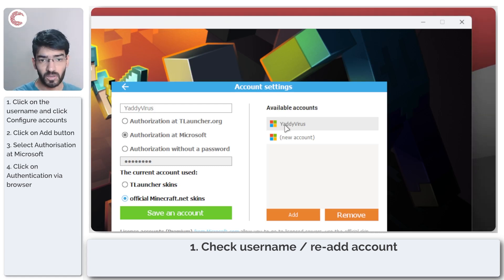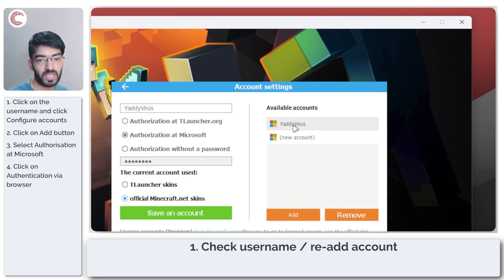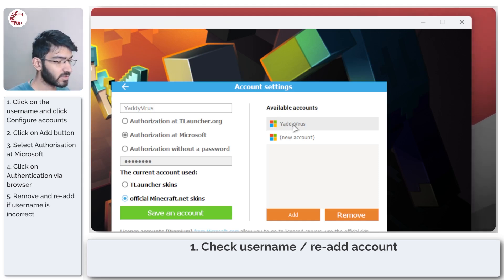No spaces, no character case changes, and so on. You need to make sure you get the Minecraft username right here.